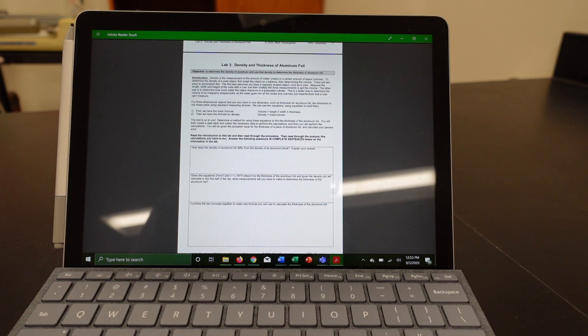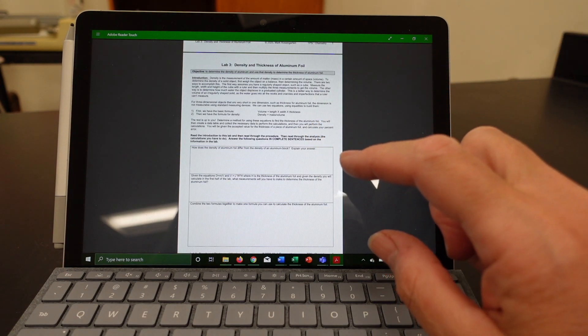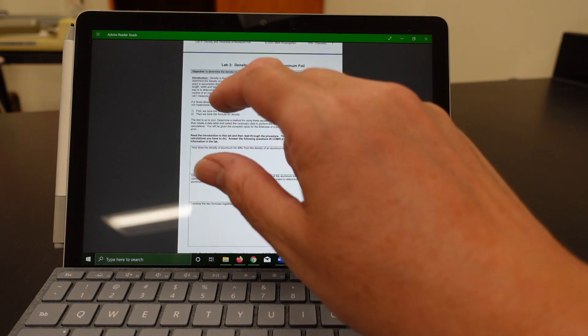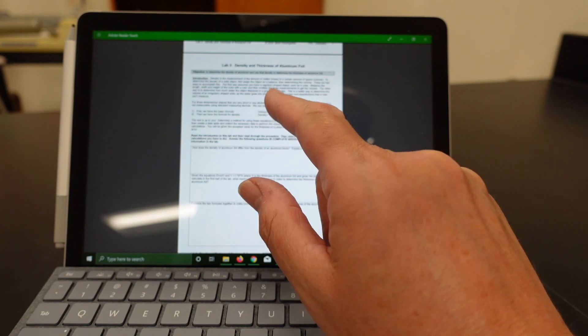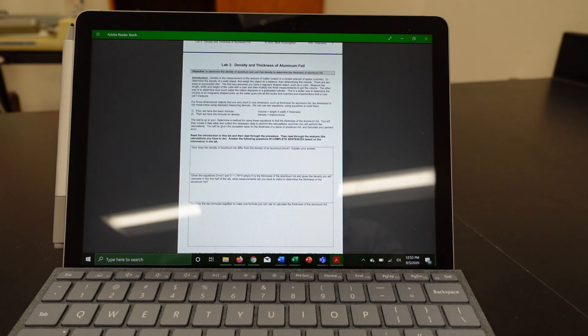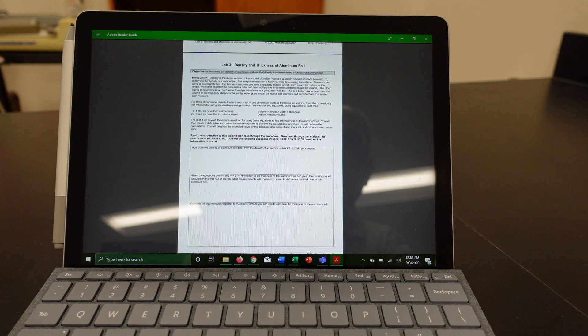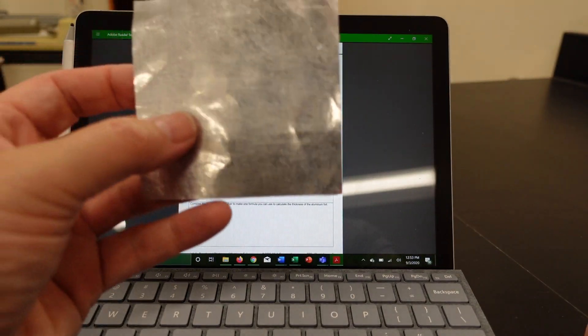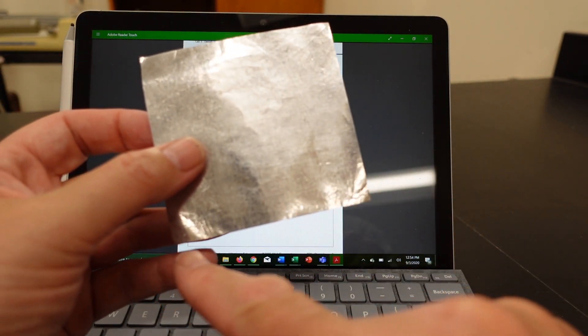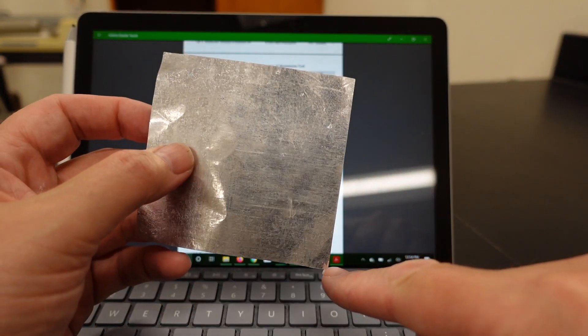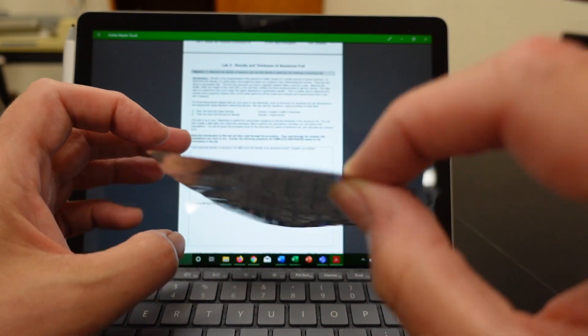So let's see, what do we need to do? There's some basic information here. It says volume equals length times width times thickness. So if we want to find out the volume of a piece of aluminum foil, we just measure its length, its width, and its thickness.